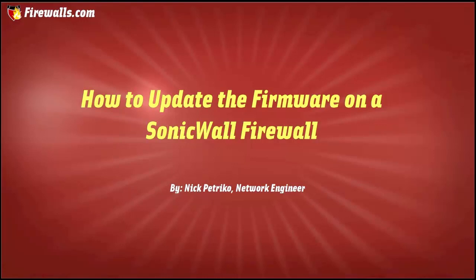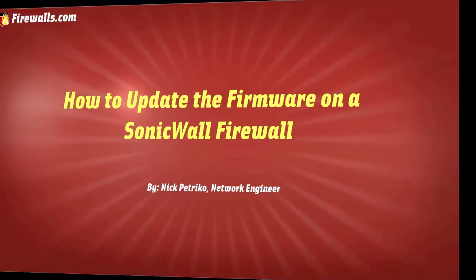Hi, this is Nick from Firewalls.com and today I'm going to be showing you how to install the latest firmware on your SonicWall firewalls.